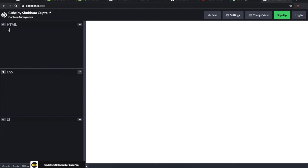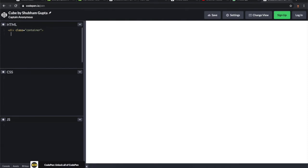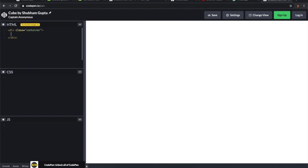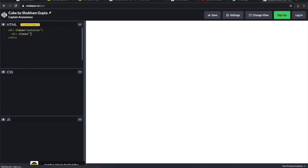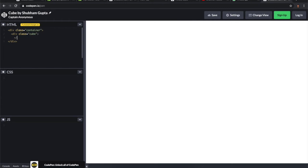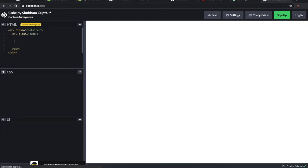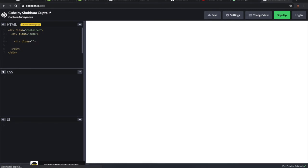We're going to create a cube with CSS only. Let's create a div with a class name container, then create a div with the class cube.